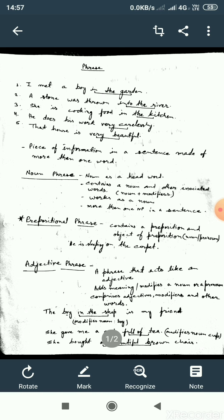In the second sentence, 'into the river' — again, there are three words and they are making a group. Likewise, in the third sentence, 'in the kitchen' is a group of two words. In the fourth sentence, we have two words underlined: 'very carelessly.' These two words are a group. In the fifth sentence, 'very beautiful' is underlined and has two words.